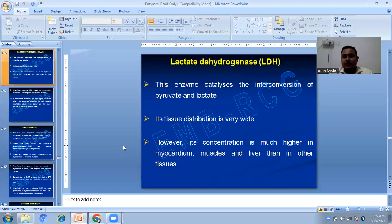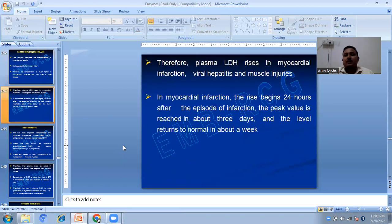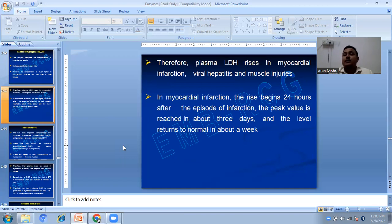Lactate dehydrogenase catalyzes the interconversion of pyruvate and lactate. Its tissue distribution is very wide; however, its concentration is much higher in myocardial muscles and liver than in other tissues. Therefore, plasma LDH rises in myocardial infarction, viral hepatitis, and muscle injuries. In myocardial infarction, the rise begins 24 hours after the episode, reaches its peak in about three days, and returns to normal in about a week.